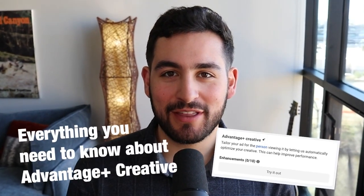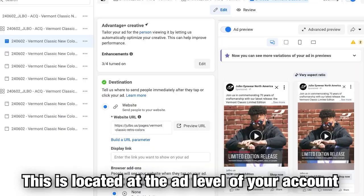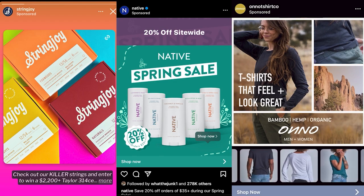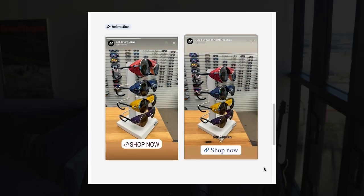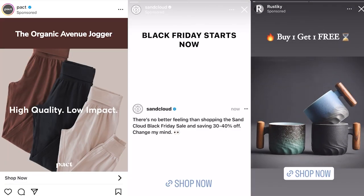In this video, I'm going to teach you everything that you need to know about Meta's new feature called Advantage Plus Creative, also known as standard enhancements. Advantage Plus Creative gives Meta the ability to, and I quote, tailor your ad for the person viewing it by letting us automatically optimize your creative. This can help performance. I'm going to show you all kinds of examples of what Advantage Plus Creative optimizations actually look like.